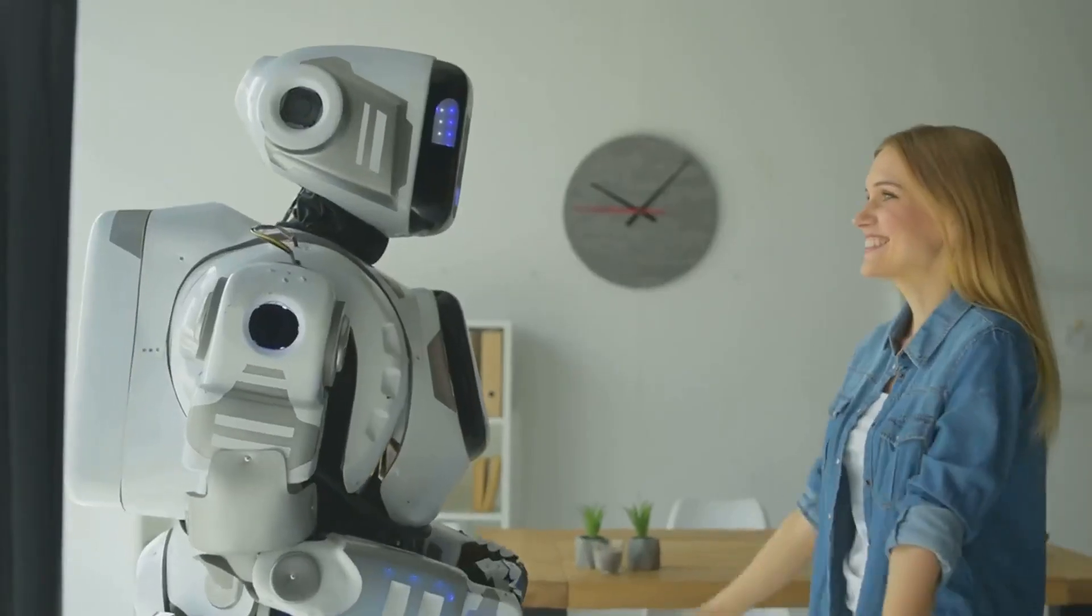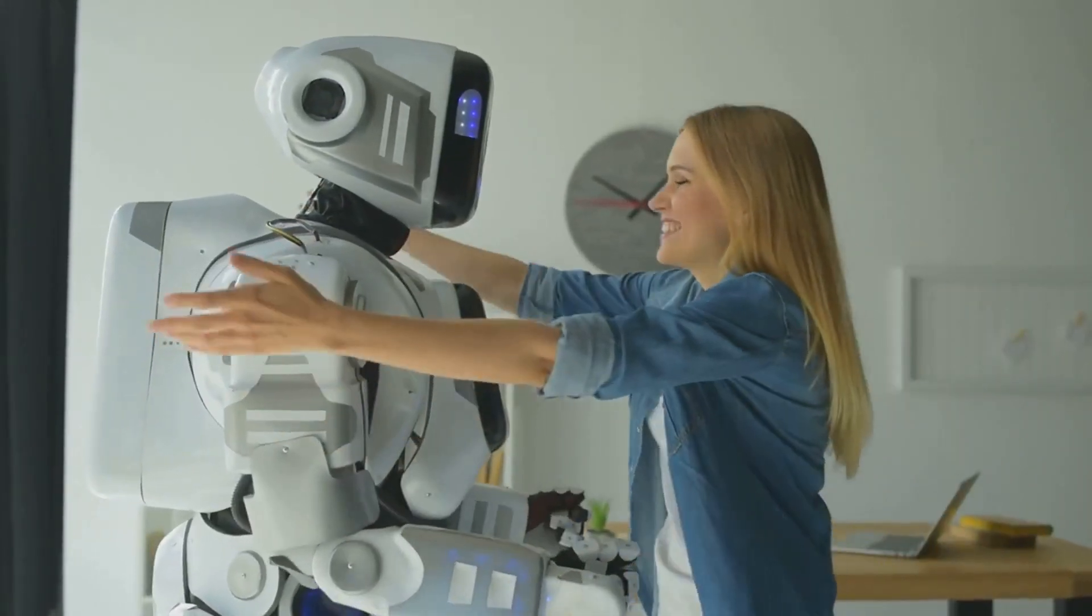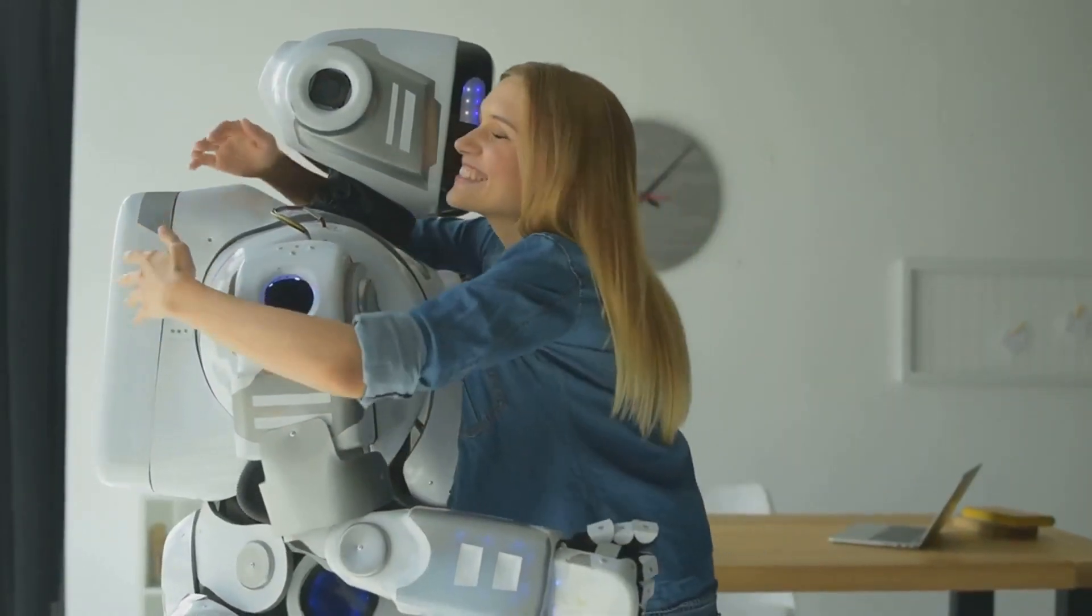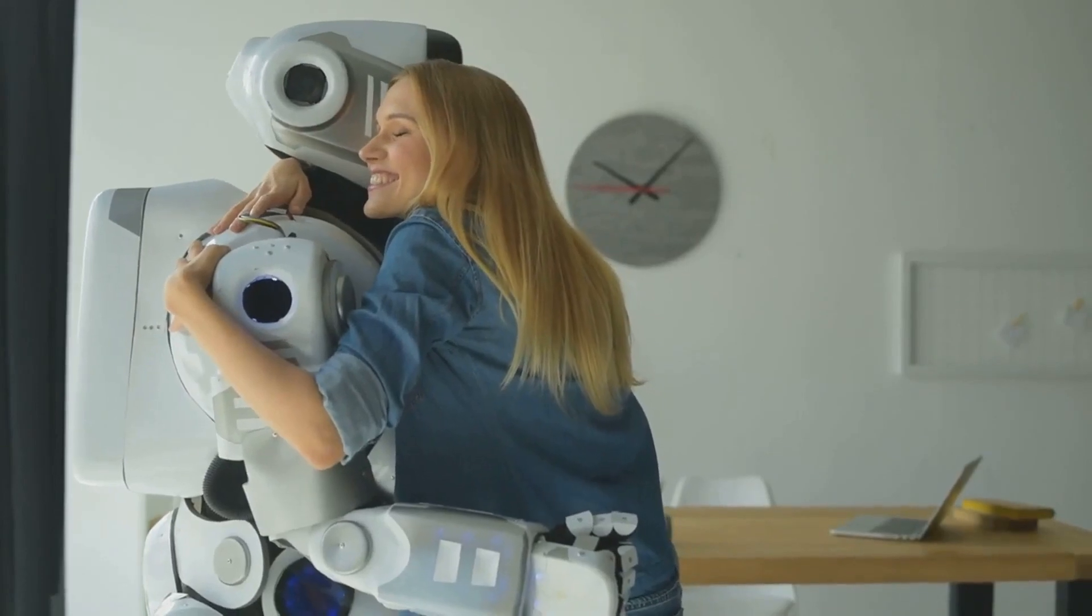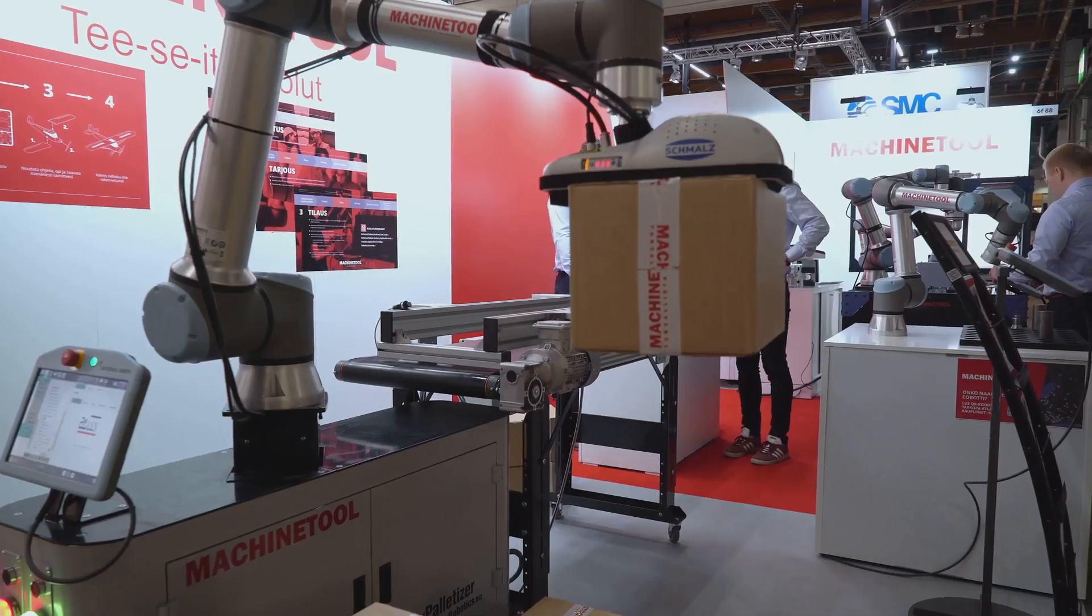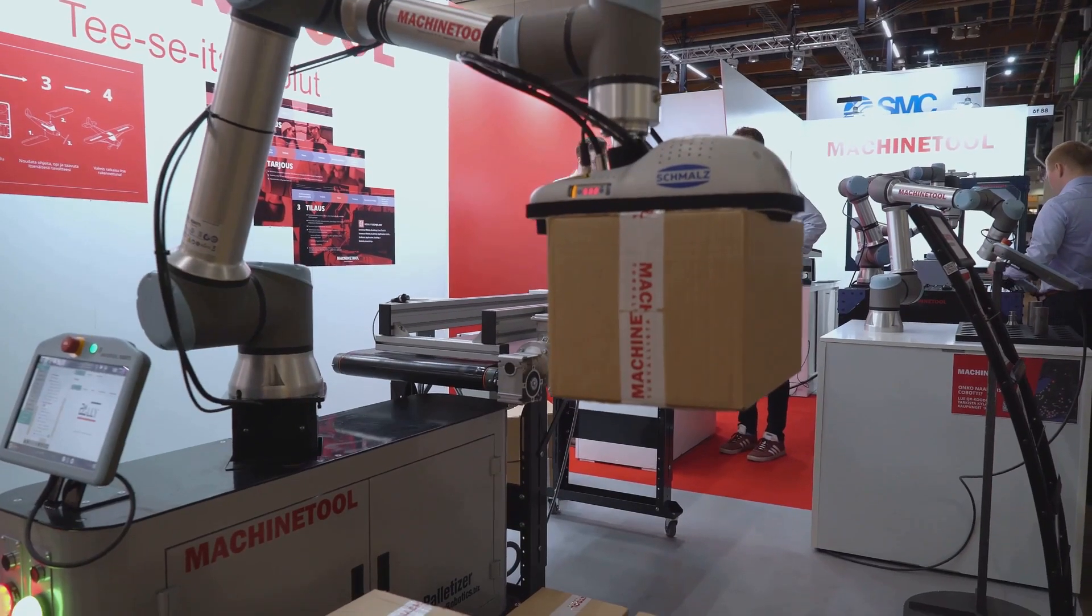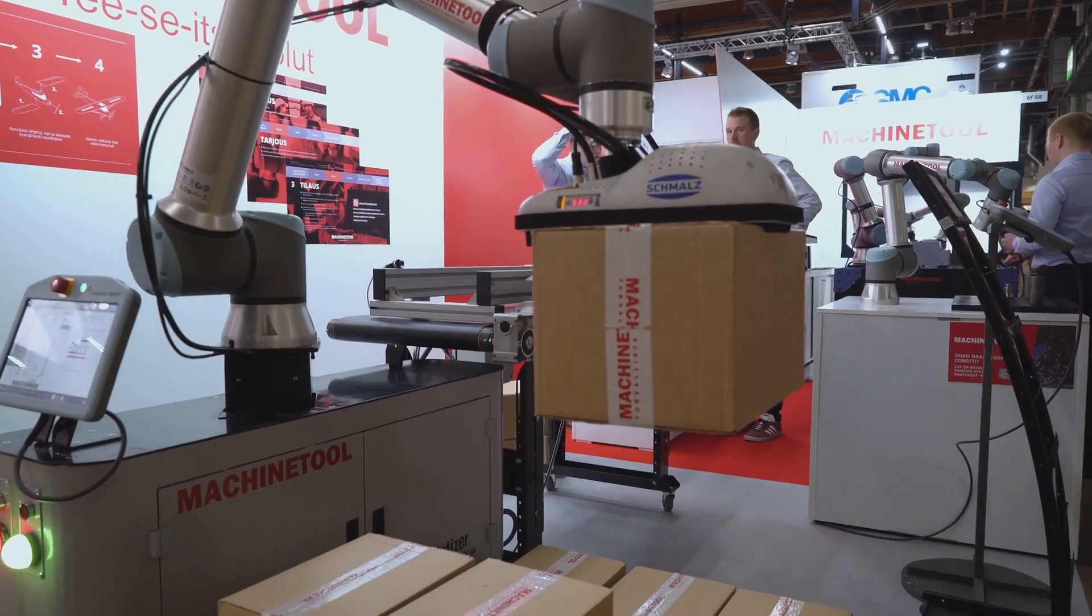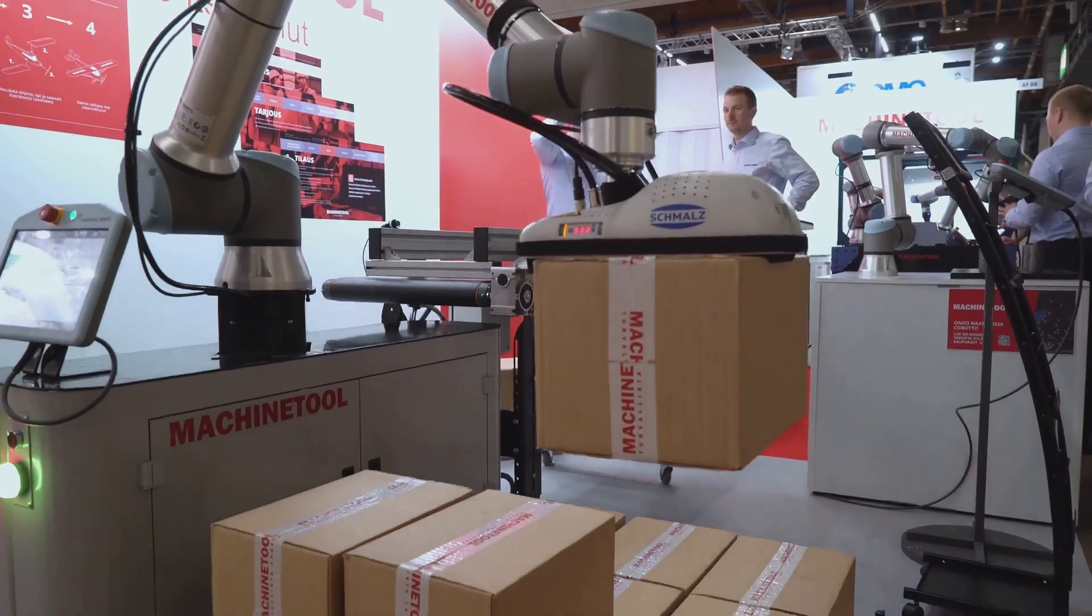Imagine robots assisting with elder care, providing personalized education, or even exploring the depths of space. These are just a few examples of the transformative potential of robotics.